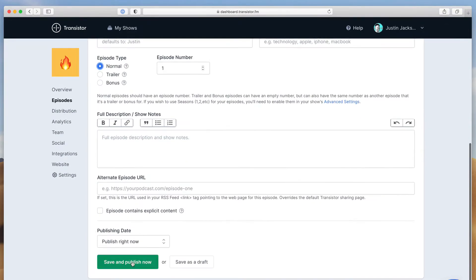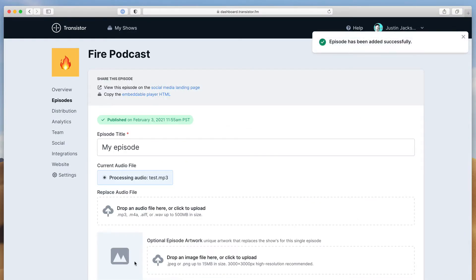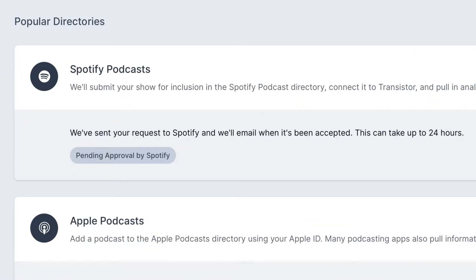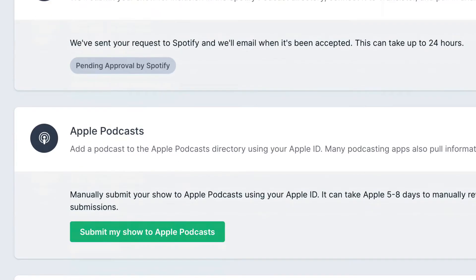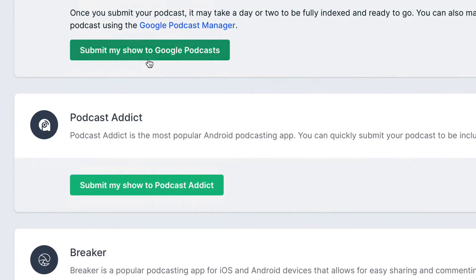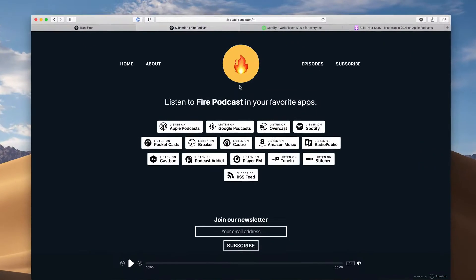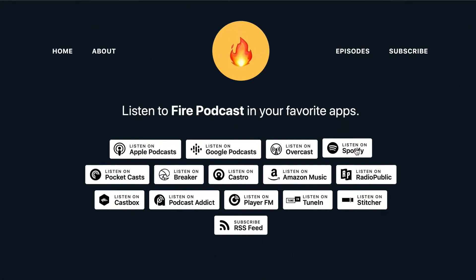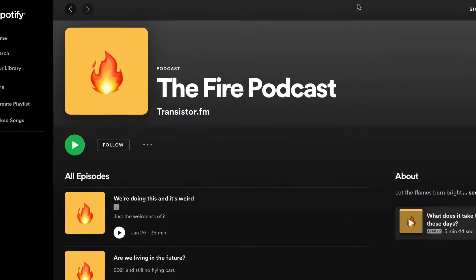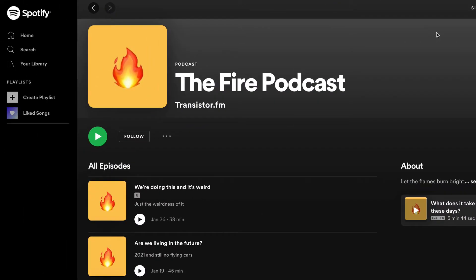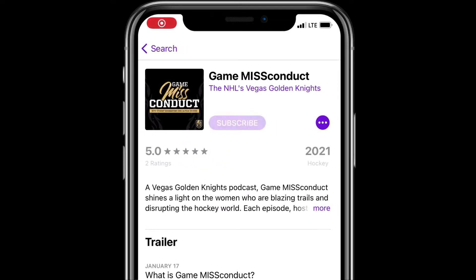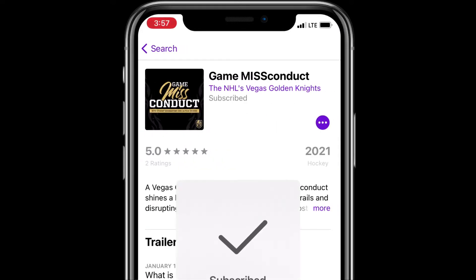Once you've published your first episode, you can submit your feed to Spotify, Apple Podcasts, Google Podcasts, and more with the click of a button. After that, Transistor will update your podcast listing every time you publish a new episode. Anyone who subscribes to your podcast will automatically receive new episodes in their listening app.